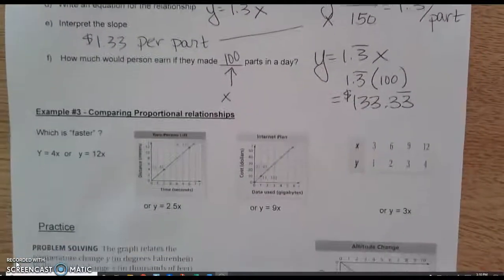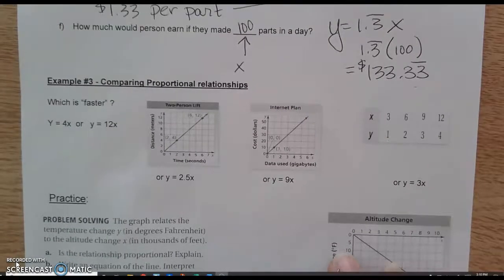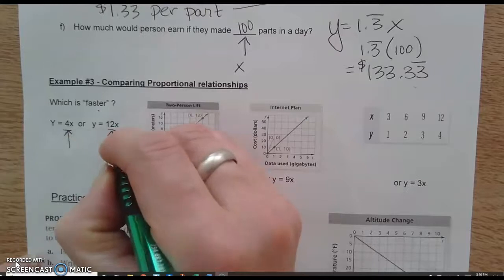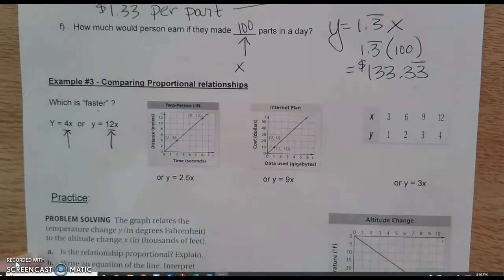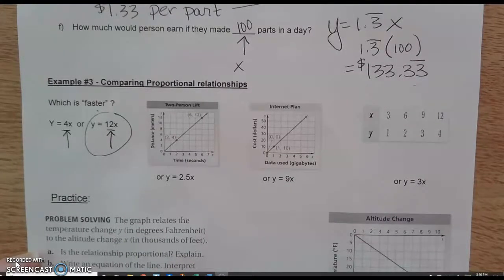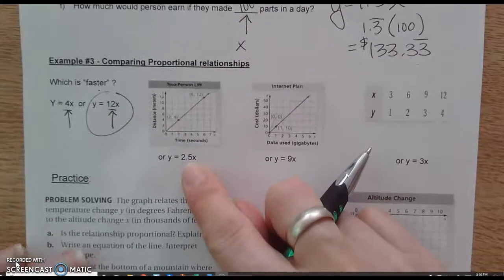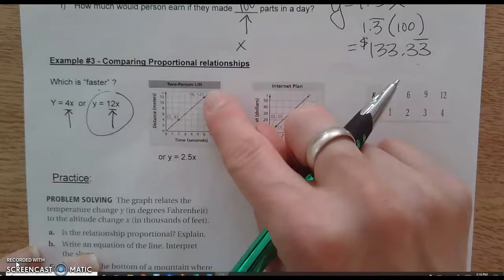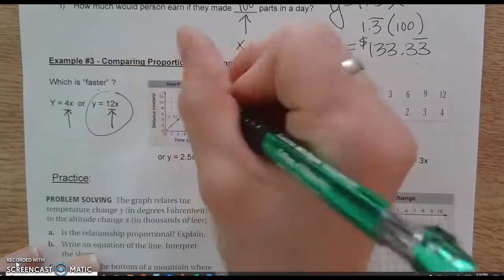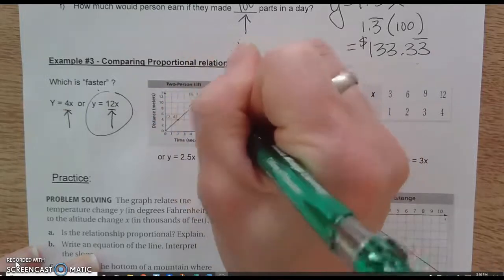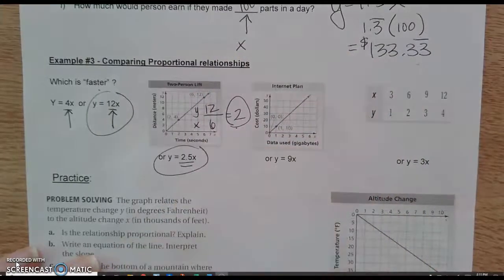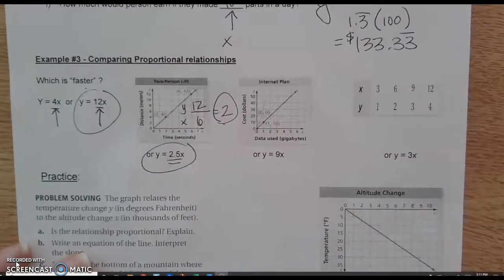The last part of this section is comparing proportional relationships — thinking about which is faster. If comparing two equations, simply look at each rate: the larger rate is faster and will be a steeper line. For example, a rate of 12 is faster than 4. When comparing a graph and an equation, find the rate of the graph using y over x. If a point on the graph is (6, 12), then 12 over 6 gives a rate of 2. Comparing that to a rate of 2.5, the rate of 2.5 is faster — the bigger slope is what we consider faster.